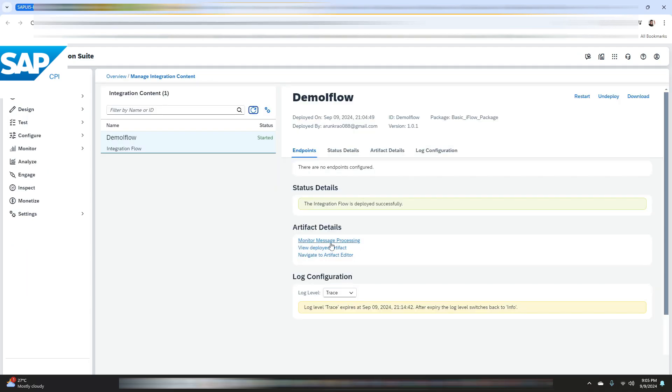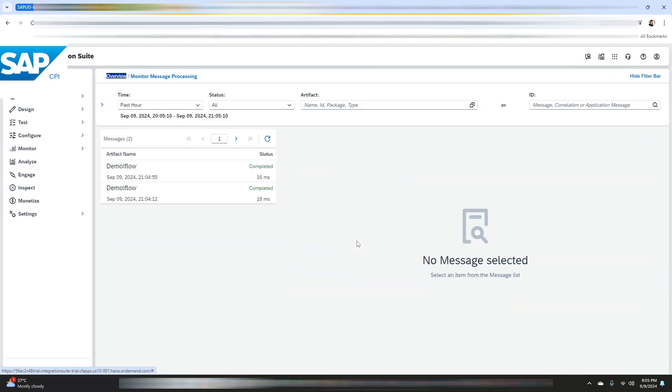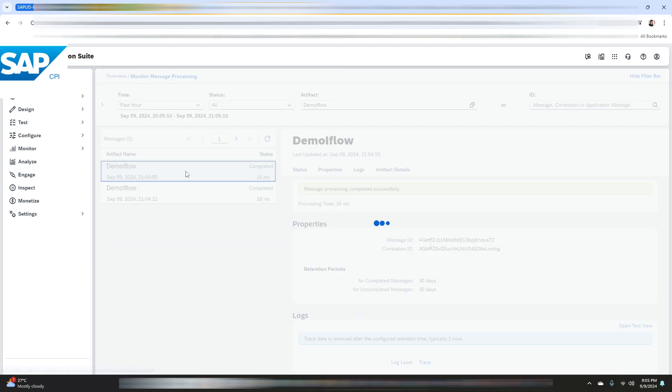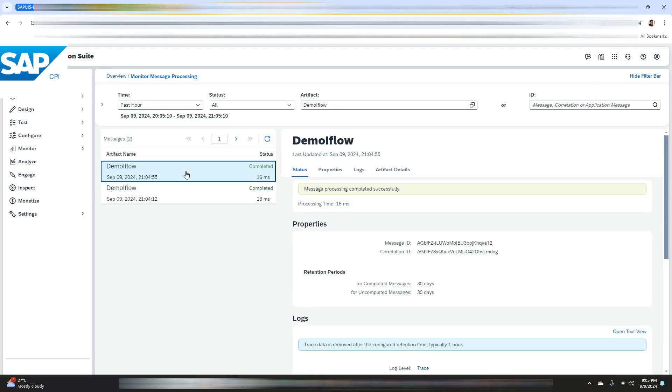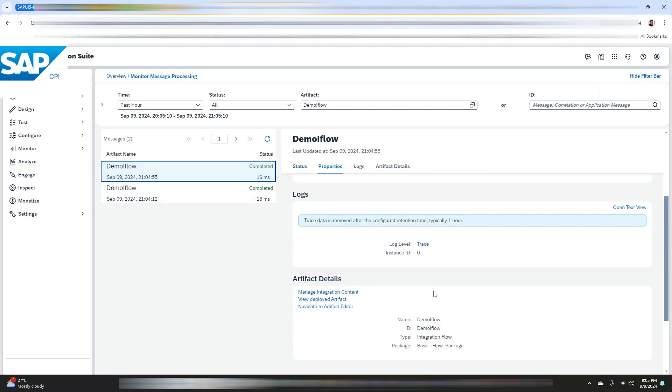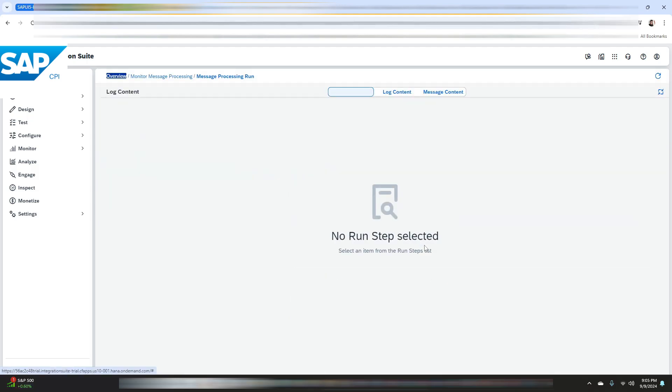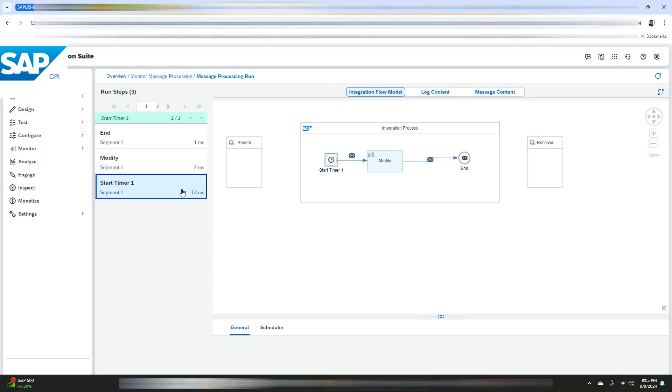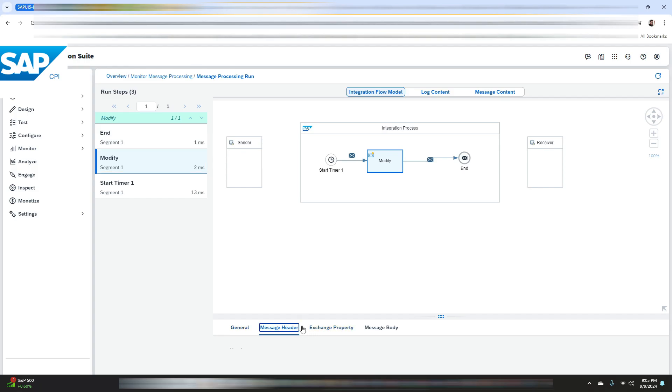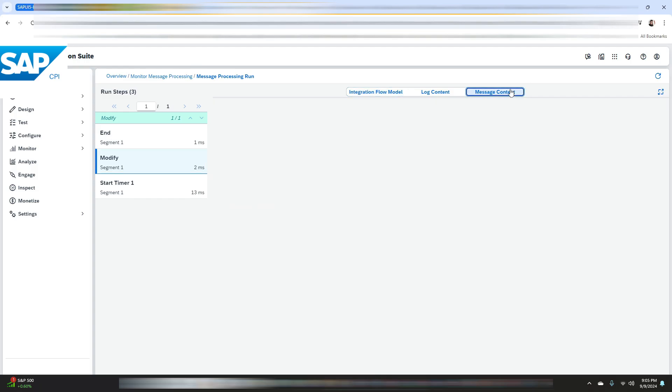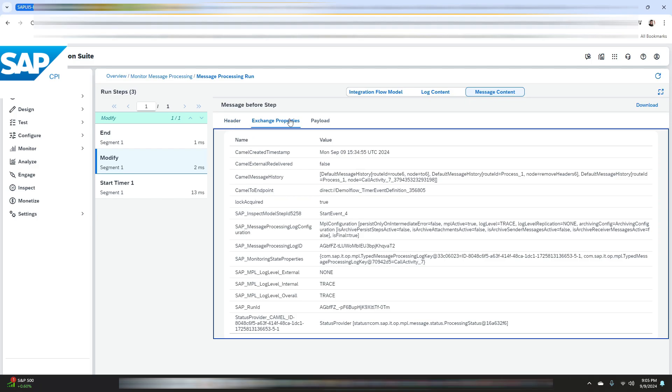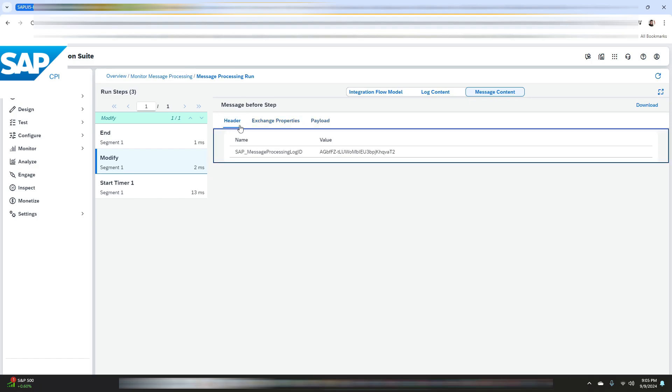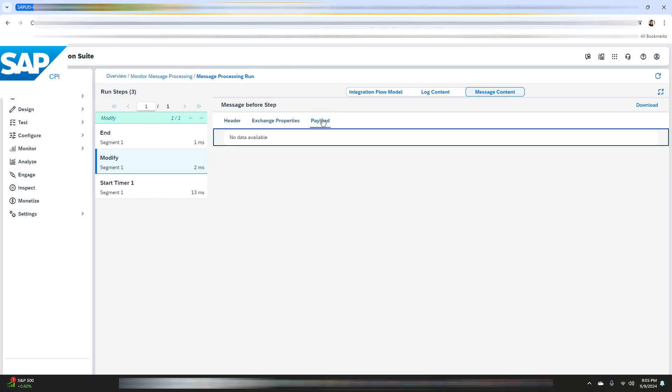Now we will go to monitor message processing. Click on trace.